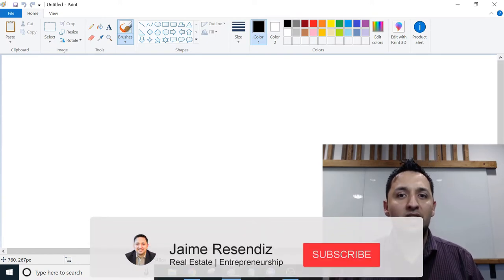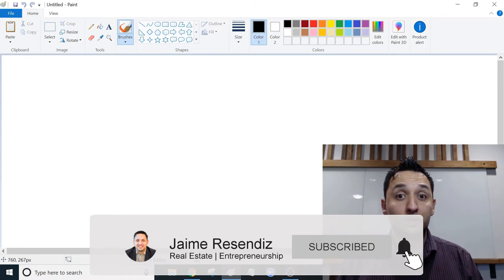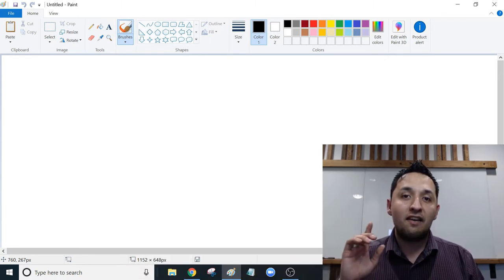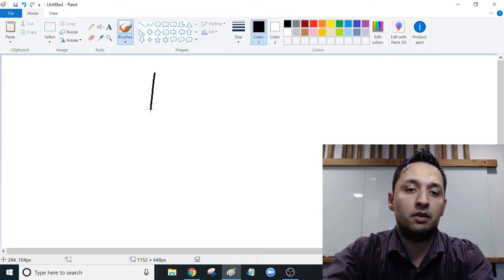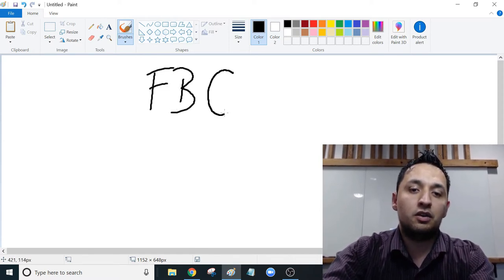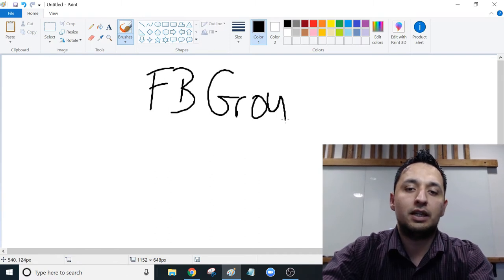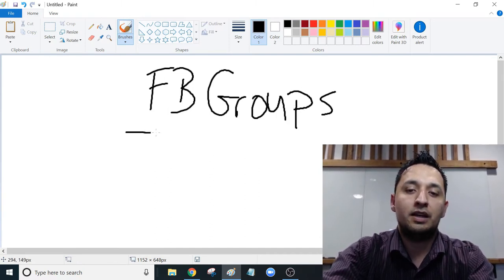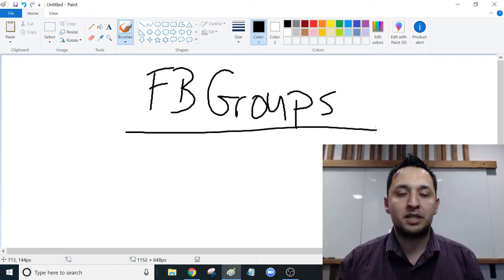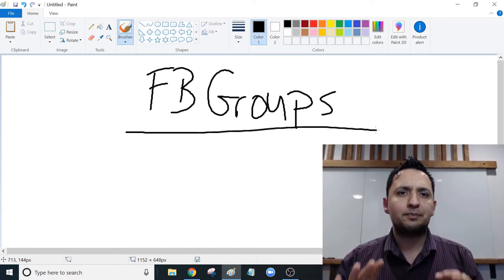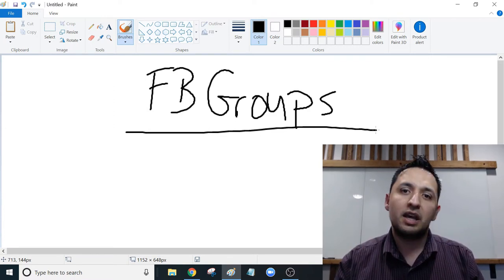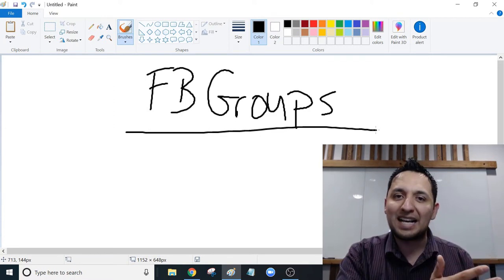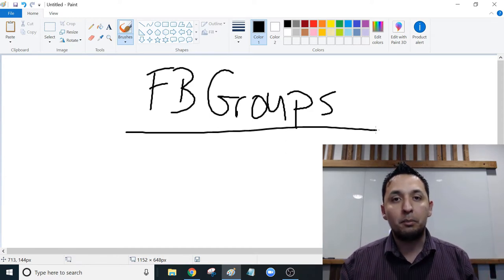The number one resource that you're probably underutilizing right now is Facebook groups. So Facebook groups are heavily underutilized right now. People will look on Facebook groups and most likely you already are a member of a few groups and those are generally your buy and sell groups, your garage groups. That's what we know as groups.